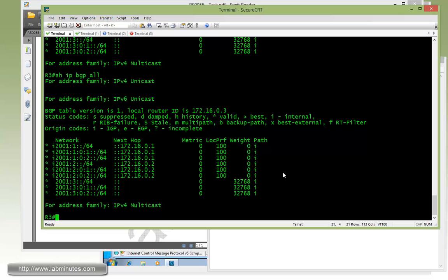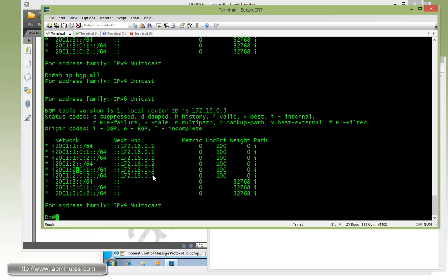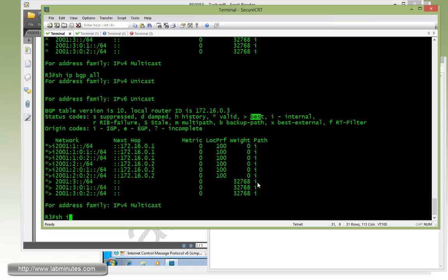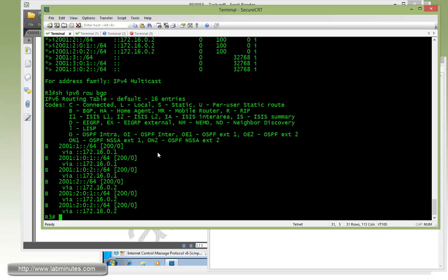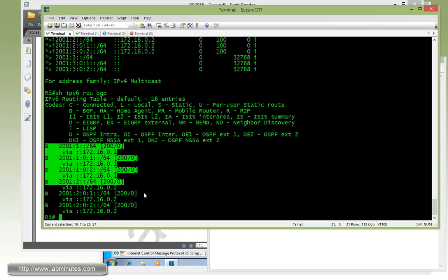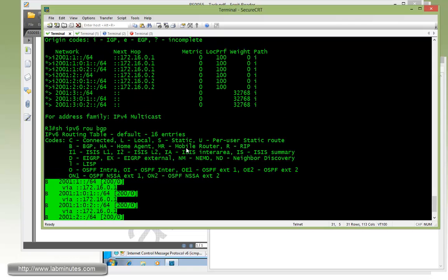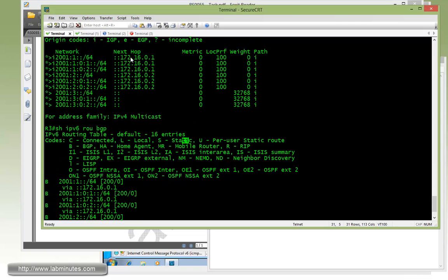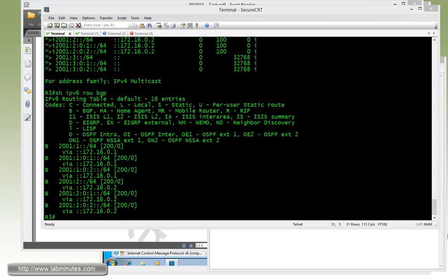Okay, so give it a couple more seconds for those routes to become valid routes. Right there with the greater than sign means it's best route and that should mean that the route has been installed in the routing table. If you do show IPv6 route BGP, right here are the six routes for R1 and R2. One thing to notice is the next hop IP stays pretty much intact, so the packet will go directly between the two border routers.